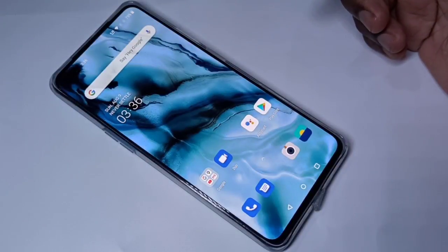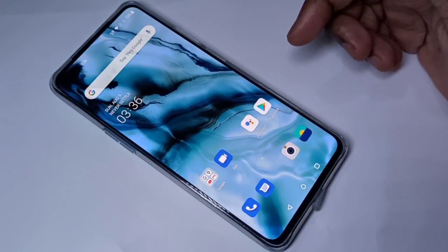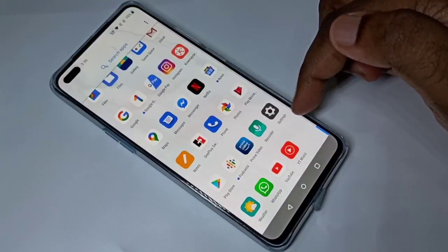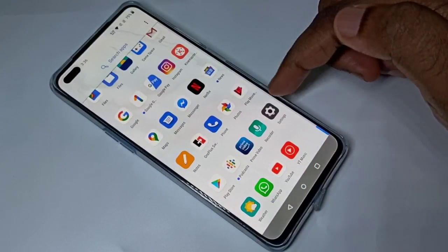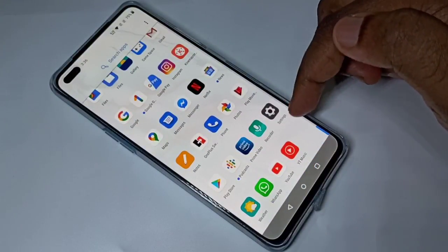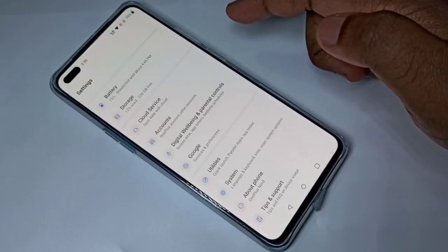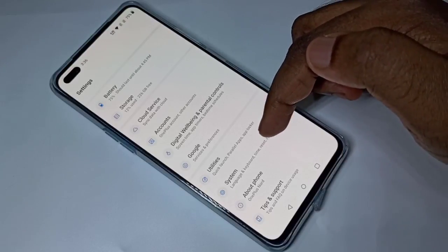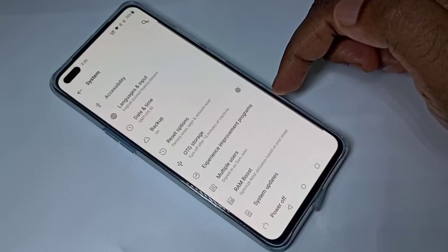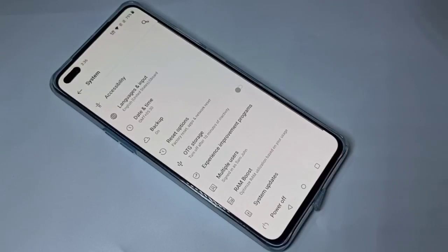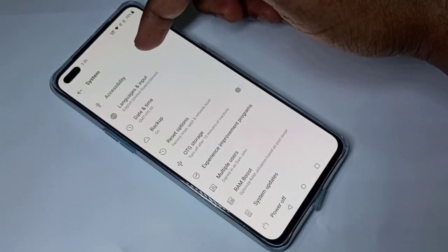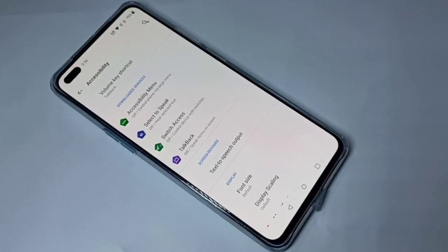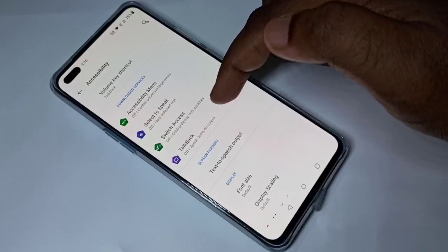Hi guys, so this video shows how to enable or disable TalkBack. Open Settings, tap on the Settings icon, then go down and tap on System, then tap on Accessibility, then tap on TalkBack.